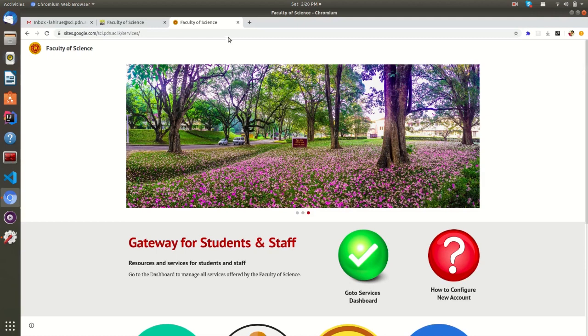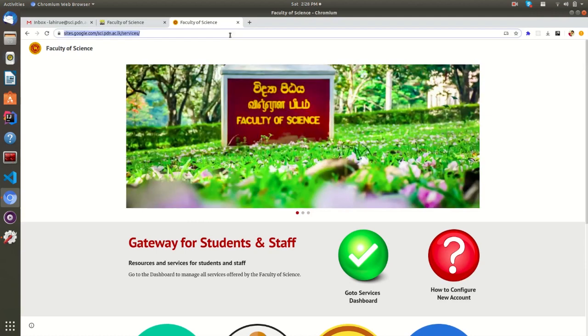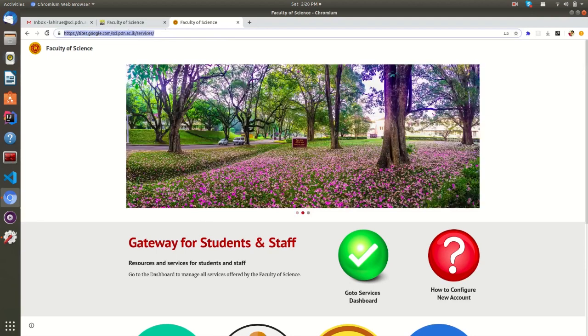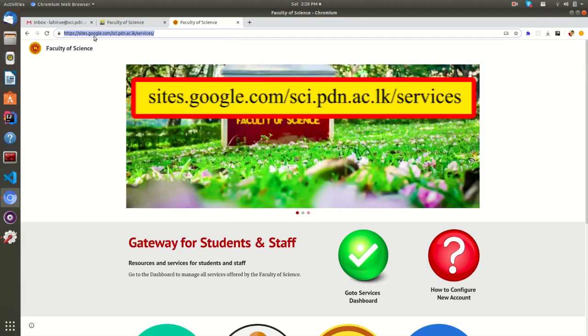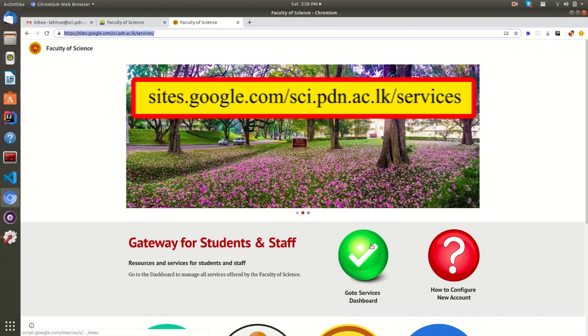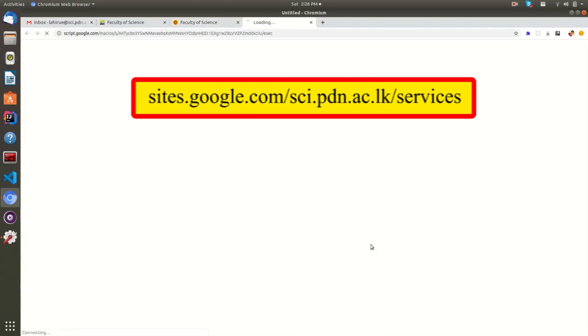If any case, if the faculty website is not working, you can directly come to this list of services by typing this URL in your web browser. This URL will never go down.